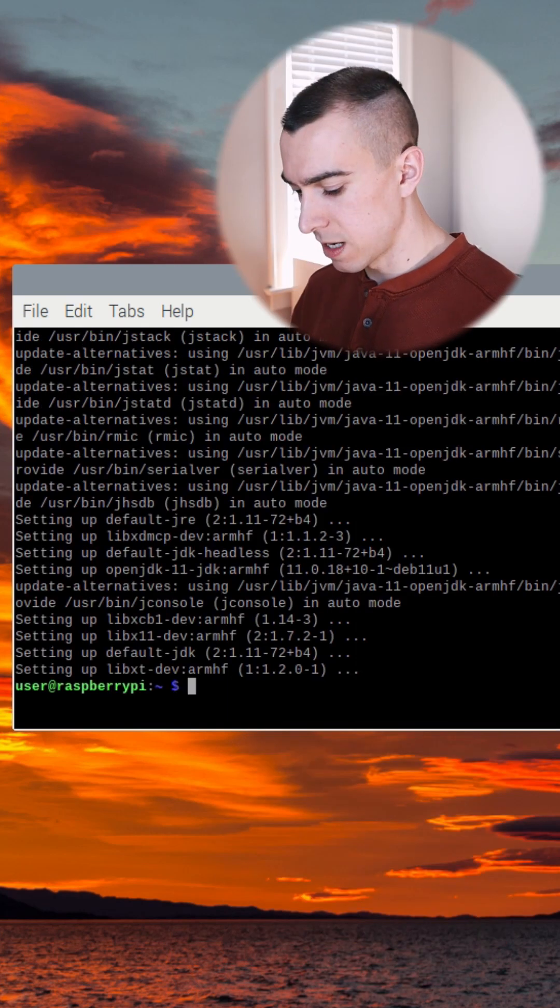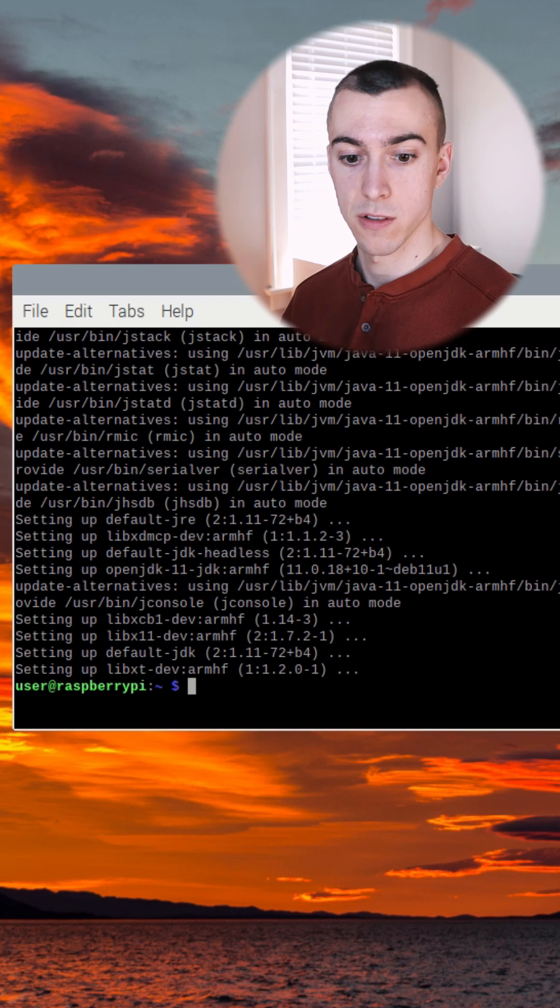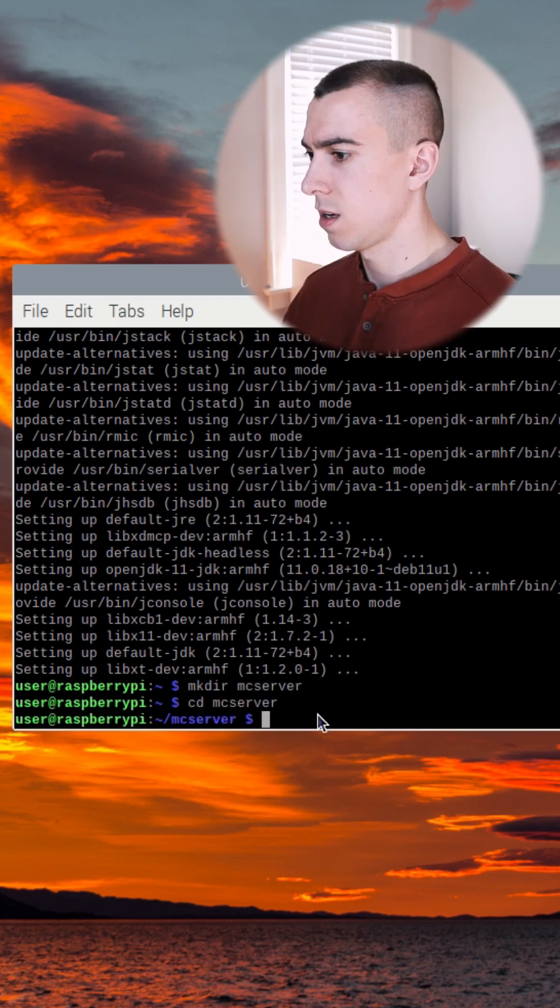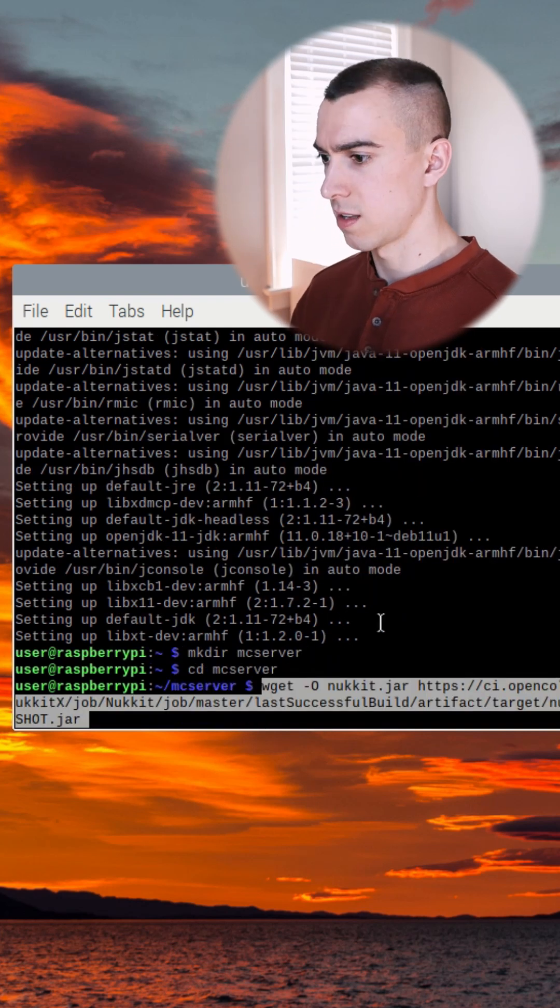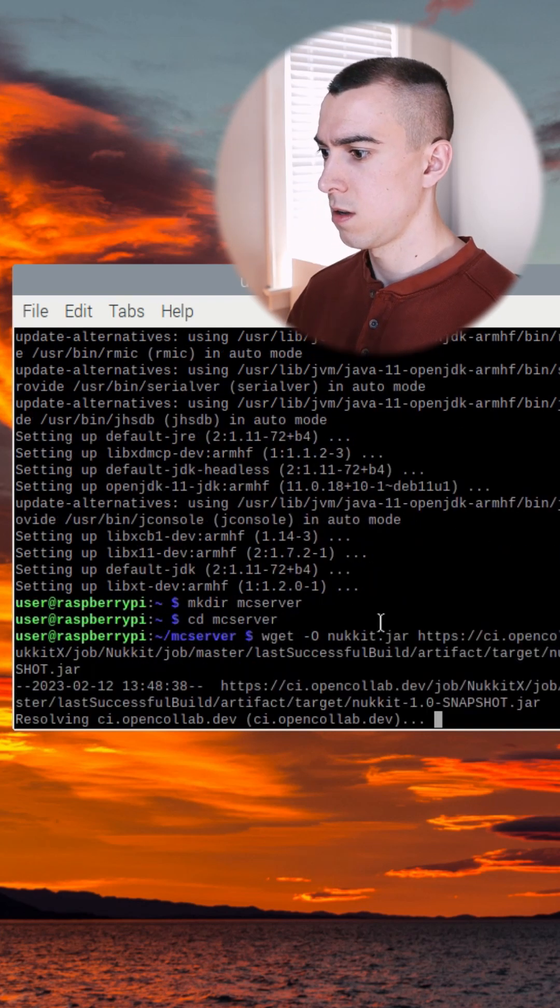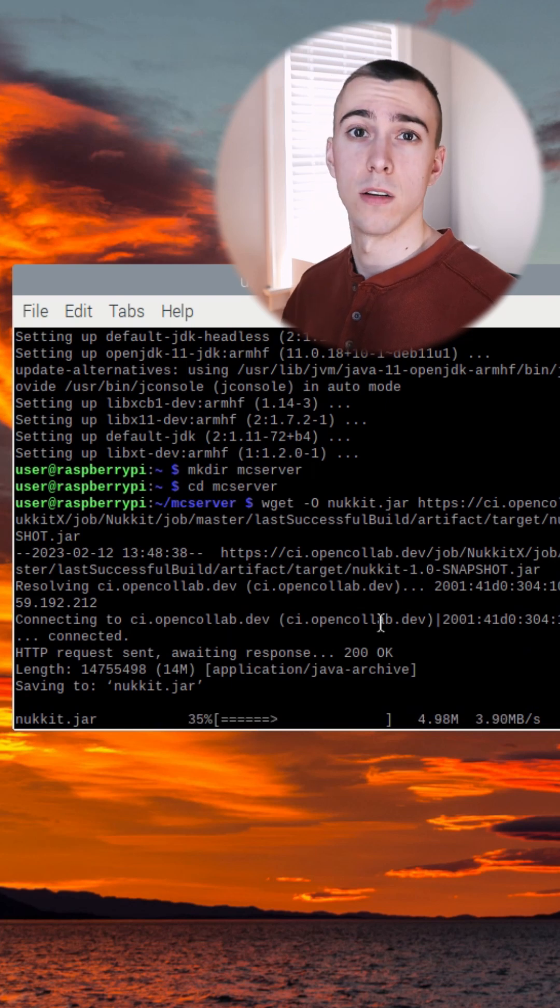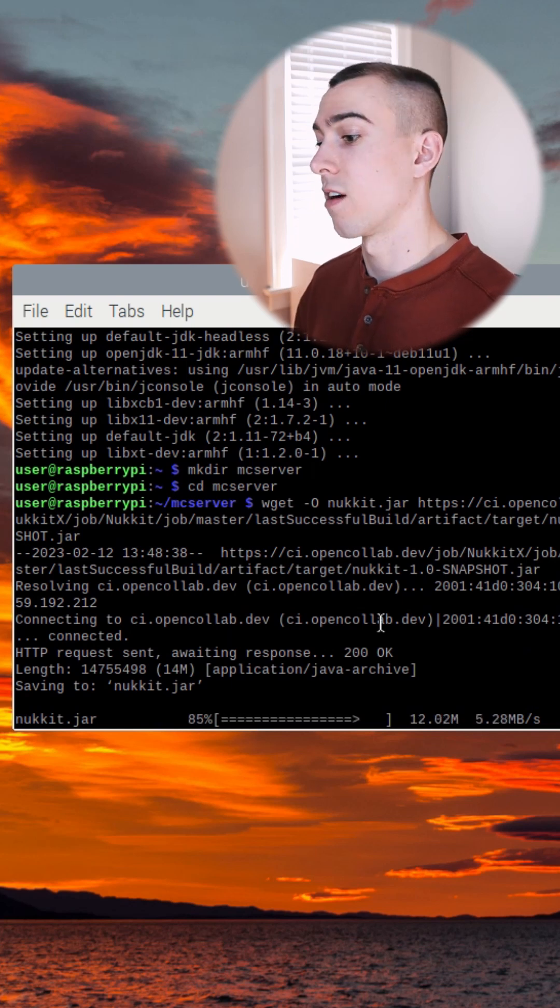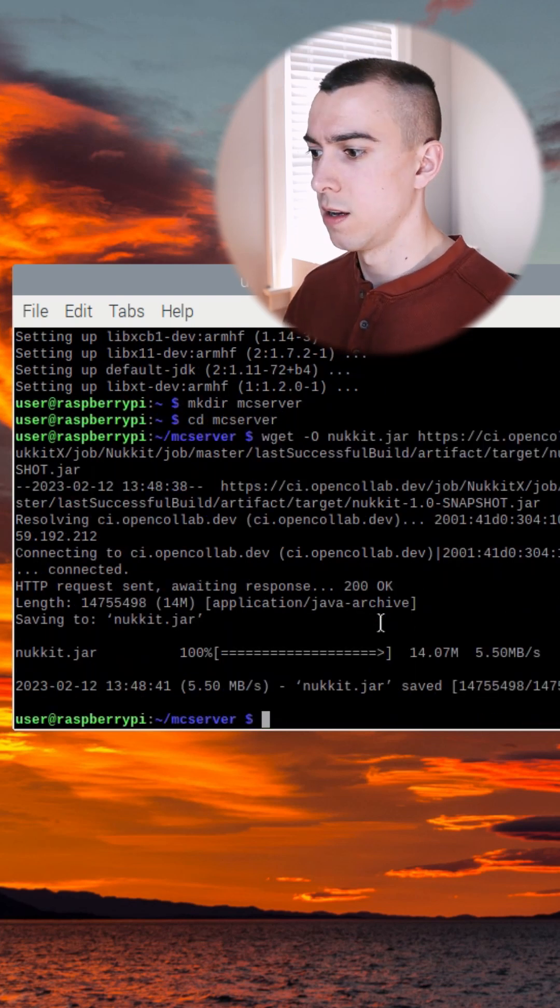Now we're going to set up a new directory for our Minecraft server. We'll paste that in, which I'll put in the description. And then it is going to grab that Nuket Minecraft server software. Boom, done.